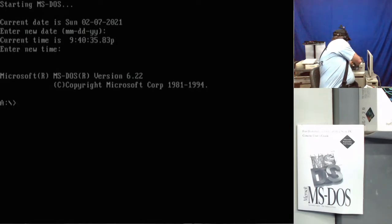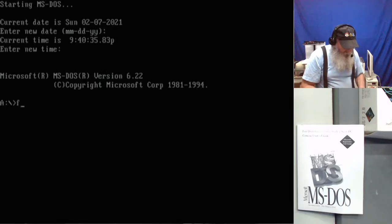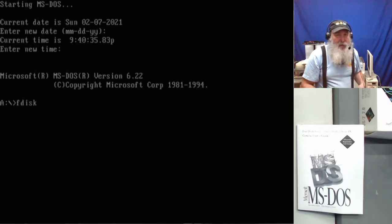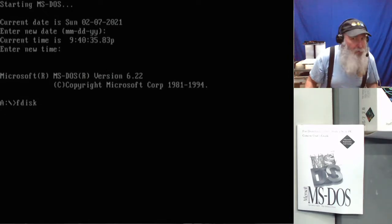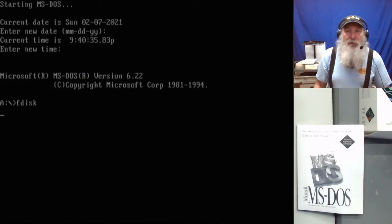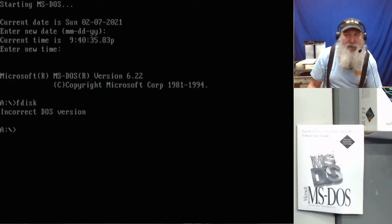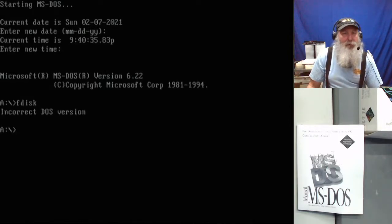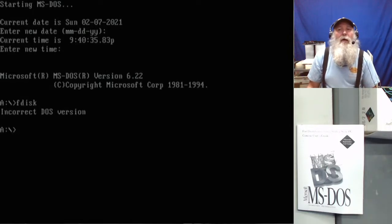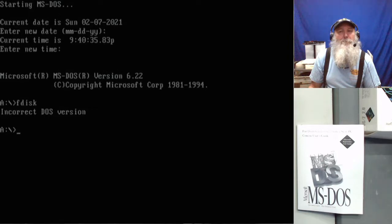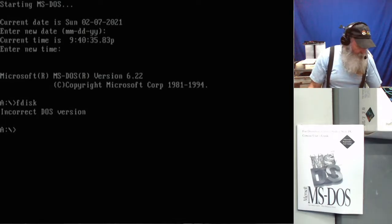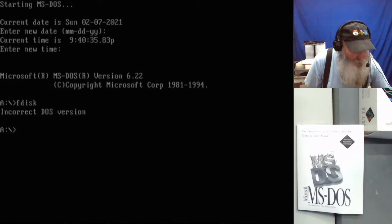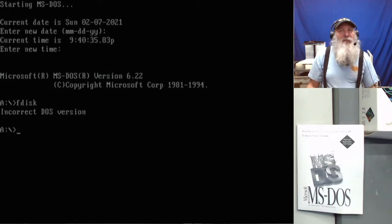Even whether F disk is going to run at all is going to be informative. So we'll do F disk. In the F disk process we just want to go through and delete the partition.